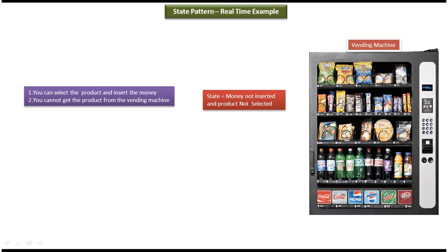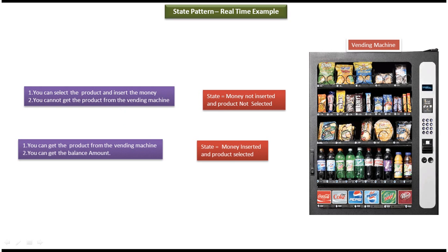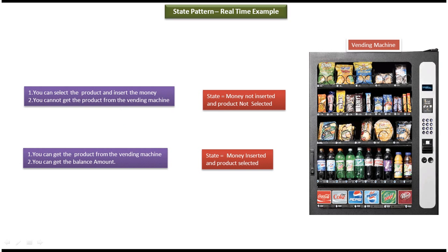So once you insert the money and selected the product, then the state will change to money inserted and product selected. So in this case what vending machine will do is it will dispense the product and it will also give balance amount if balance amount is there.